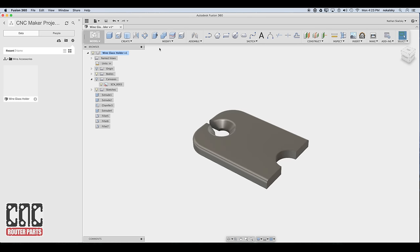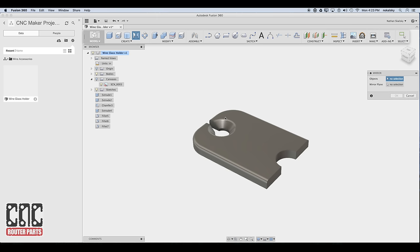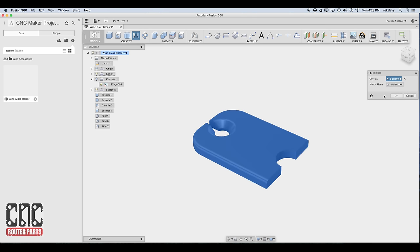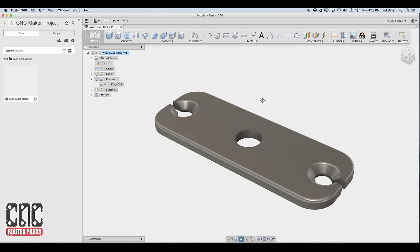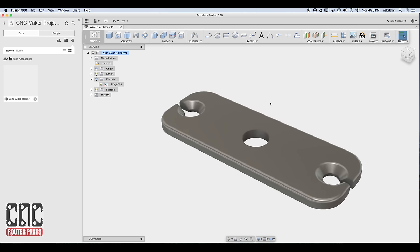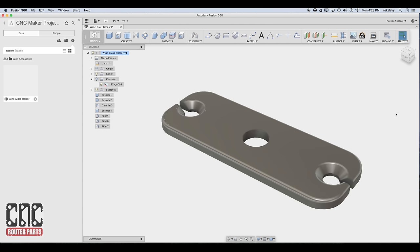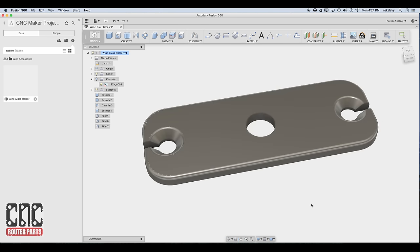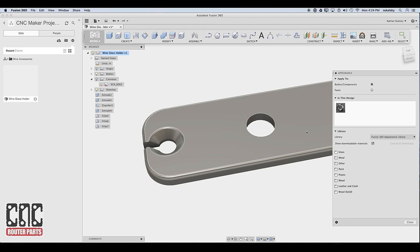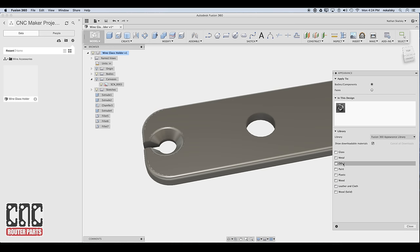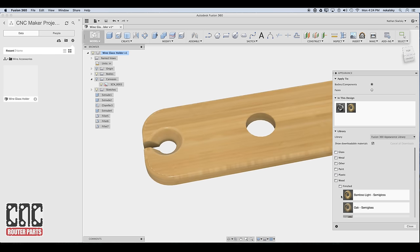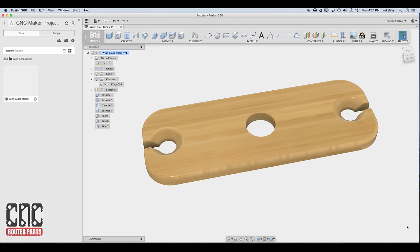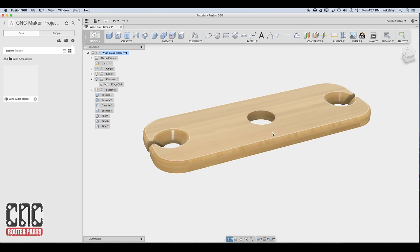And of course I won't leave my job half done. We'll use the mirror command to create the other half of our wine glass holder. I'll select the body, careful not to get a face, and then I'll use the edge face for the mirror plane. And lastly I'll join the two mirrored halves together into one body. And to make sure the model looks the part I'll use the appearance command. Under wood I should find a bamboo. That looks pretty good. Now the model is finished. I'll go ahead and save a new version.